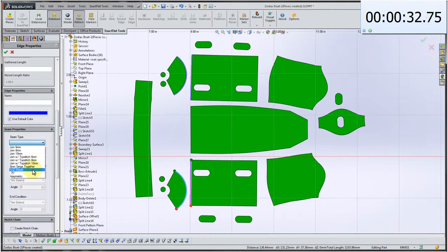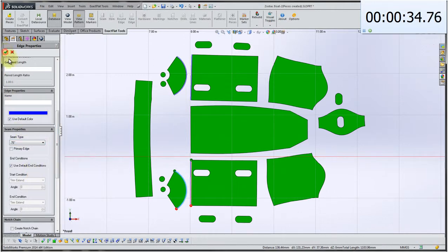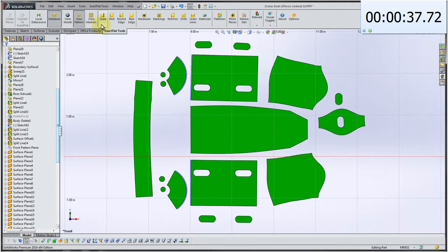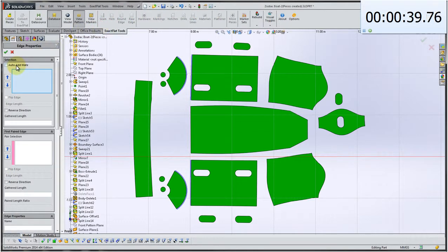We select the seam allowance that is desired, in this case 0.75 inches. And we click OK. And that's it. And we repeat the process.